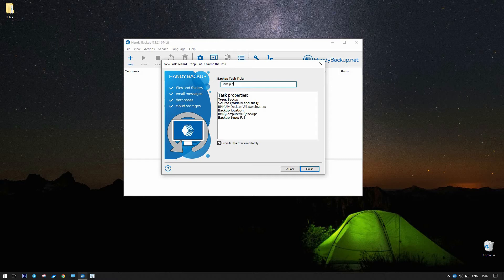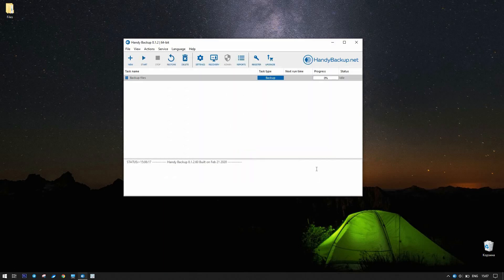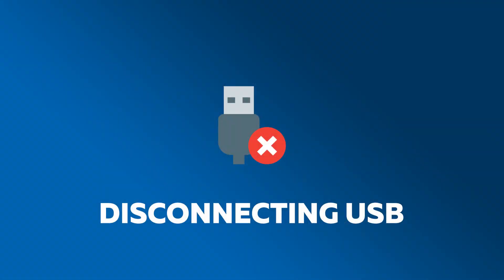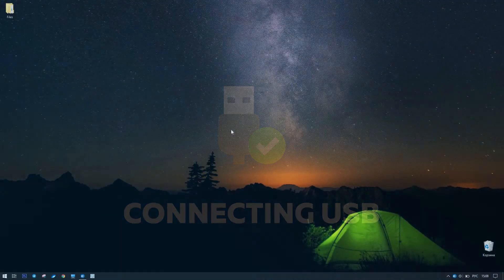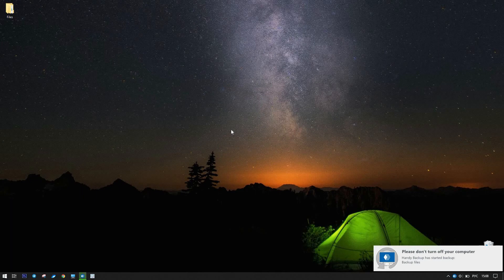On the final step, give a name to your task. Uncheck the options to launch a task immediately after finishing the wizard and click Finish. Remove the USB drive from the computer and insert it again. The task will run and you will see a message about it in the tray.